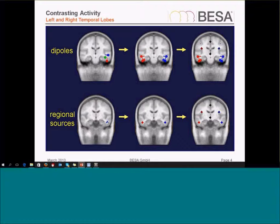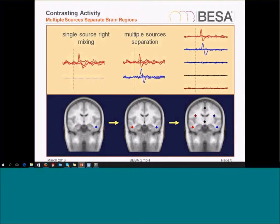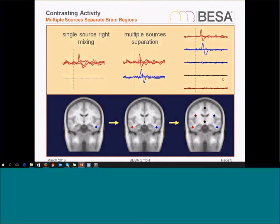We can have one regional source for the right temporal lobe, one for the left temporal lobe, and then add a few more sources around the brain to cover any other activity. We just need to make sure that we have covered all active areas. If we only had the left temporal lobe covered and there was activity in the right temporal lobe, some of that may potentially be picked up by the source in the left temporal lobe. But if we have sources in both temporal lobes, they will nicely separate the activity in the two areas, and other sources will not pick up anything else.